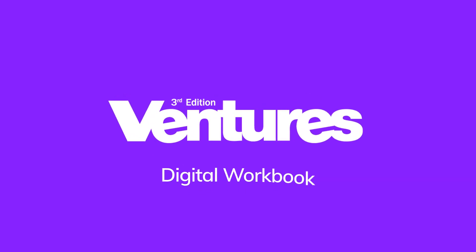Hello, and welcome to the Ventures Digital Workbook on Cambridge One, your new home for digital learning.